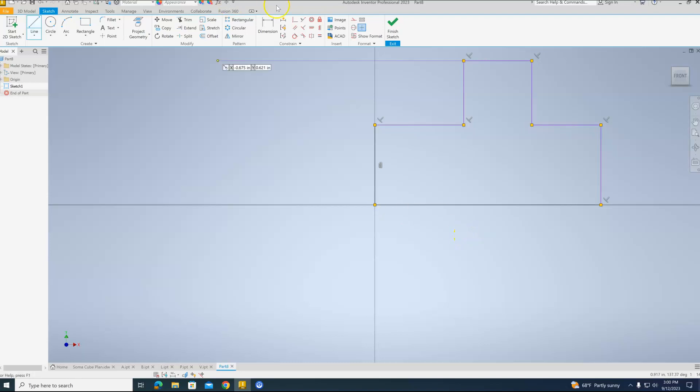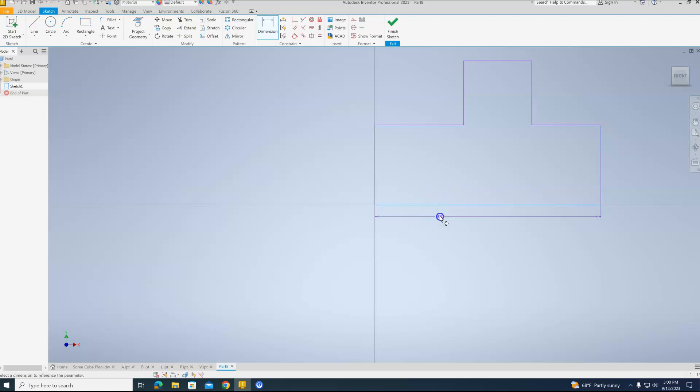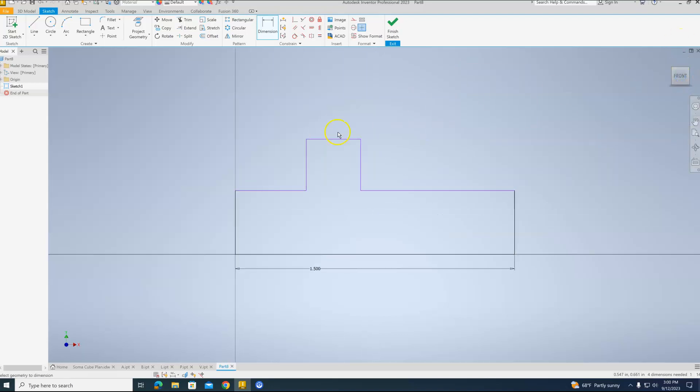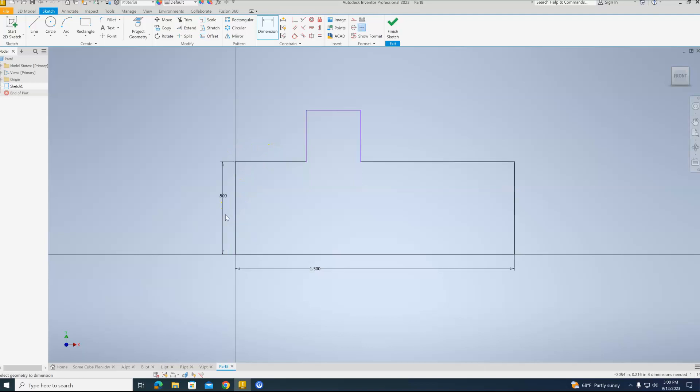It works out best if we do the longest dimensions first. So that means this bottom line. This will be three units long, which means that it's 1.5 inches long. From here. Our height will also be 0.5. That's already in at 0.5.